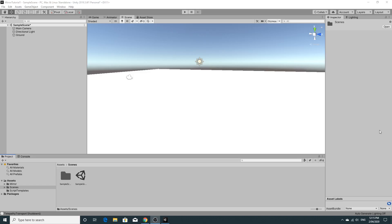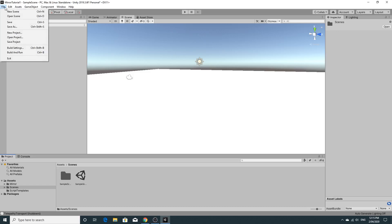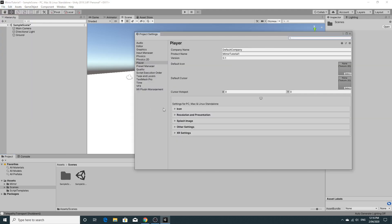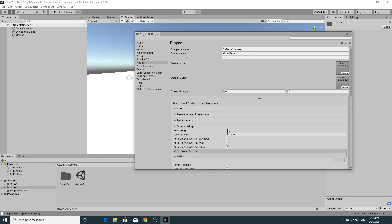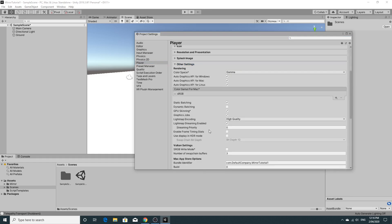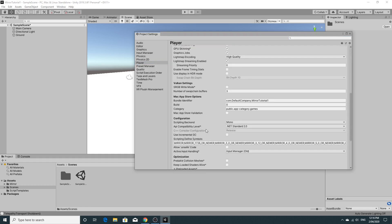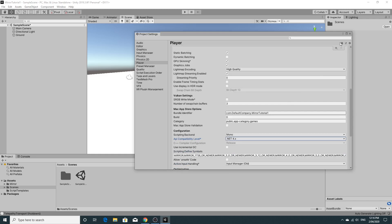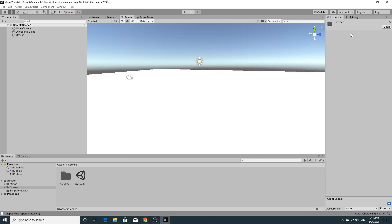So the next really important step as shown in the documentation and in the readme that's inside of mirror is that you need to set some of your project settings. What we need to do is go into project settings, go to player and then choose other settings. And we need to go down to the compatibility level, the API compatibility level. And we need to change that to .NET 4 compatible. And that's it for the basic setup.